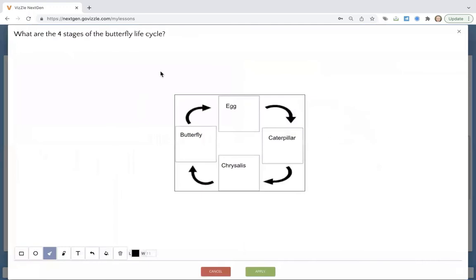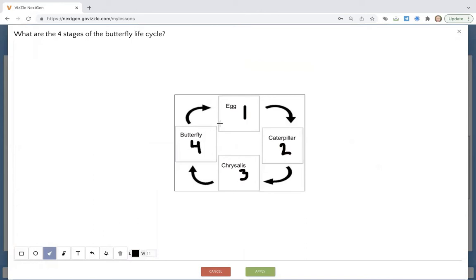How about science or social studies? Here we have the life cycle of the butterfly. They can use text or just their paint tool to come in and add the labels or draw pictures. What does it look like for this student?